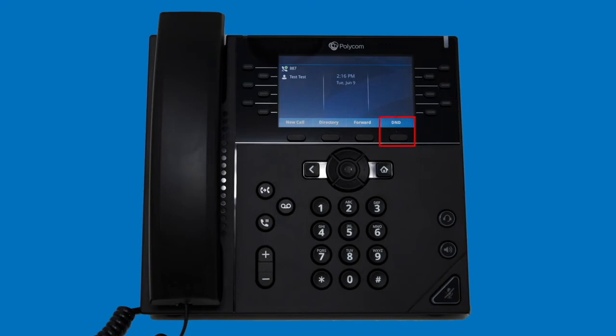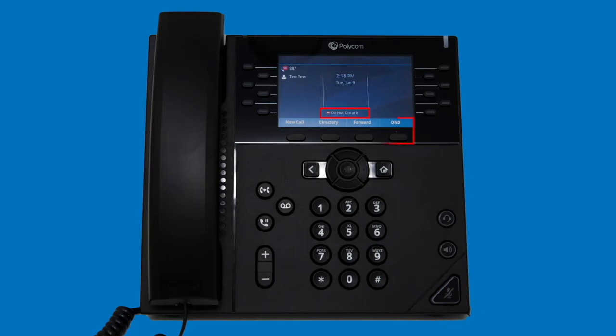Selecting DND will turn on the Do Not Disturb feature. When enabled, your phone will not ring and any calls that come directly to your line will instead be sent to your voicemail. You can always tell when DND is enabled by looking at the indicator at the bottom of the screen. To disable, just press the DND softkey again.